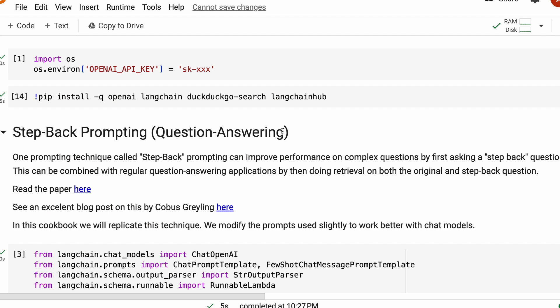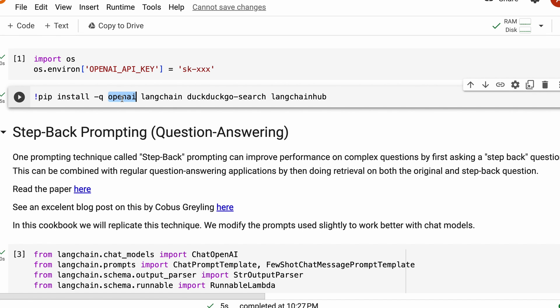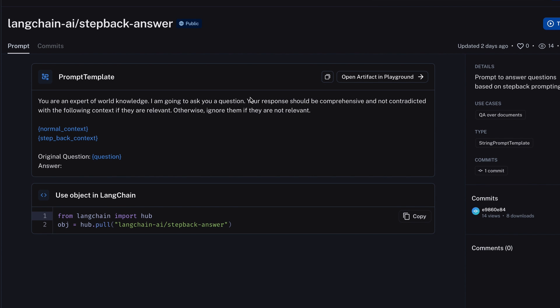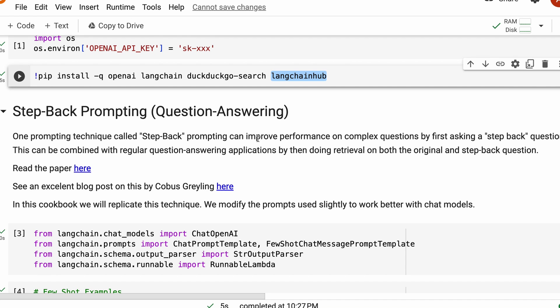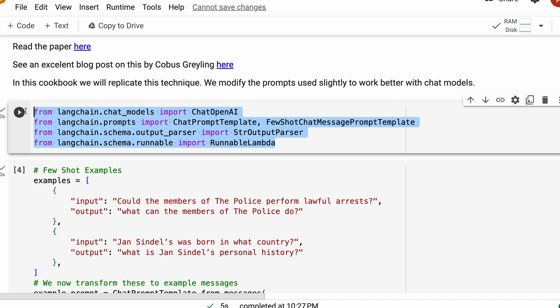Let's look at the Google Colab notebook to do the hands-on step by step. If you're doing it on a local machine, you might already have the OpenAI API key configured. If not, you can use this piece of code to configure your OpenAI API key in your OS environment path. Once you do that, you need to install four different libraries: OpenAI to use the OpenAI model, LangChain to use the entire prompt chain, DuckDuckGoSearch for retrieval augmented generation using the internet, and LangChain Hub to get the step back prompt chain from LangChain Hub or LangSmith.